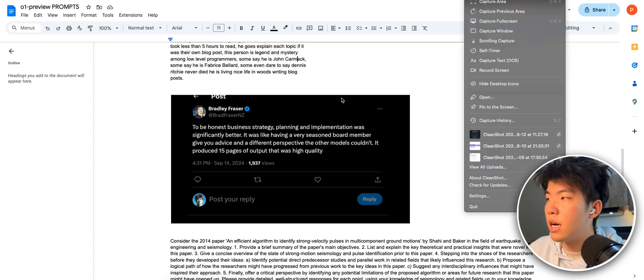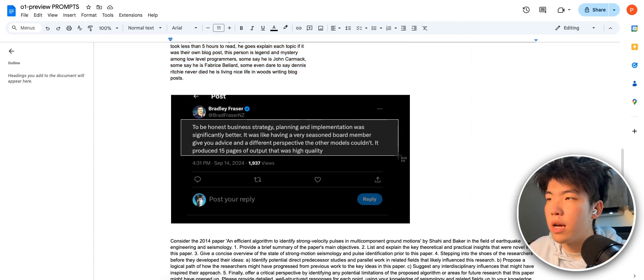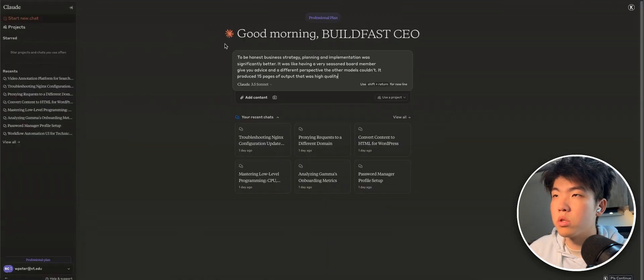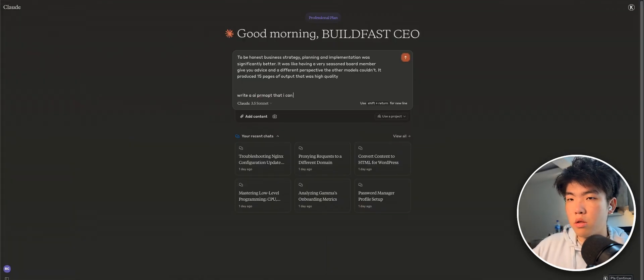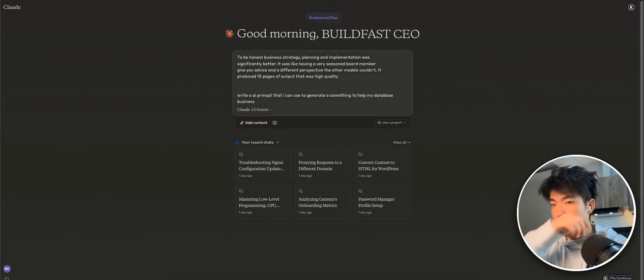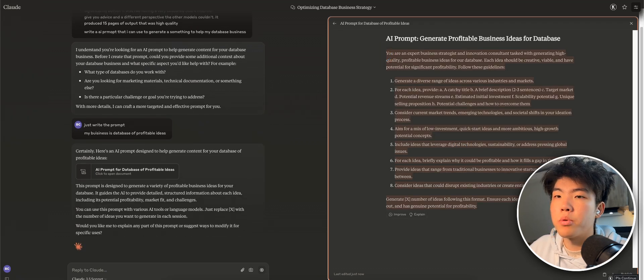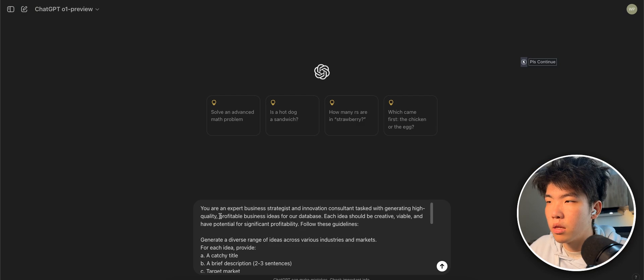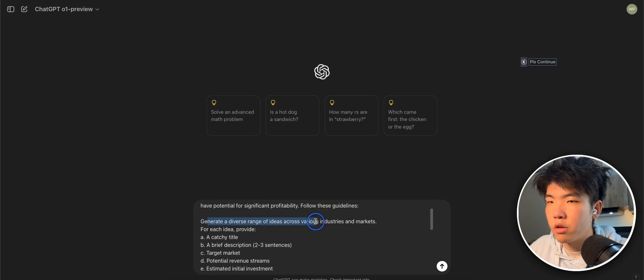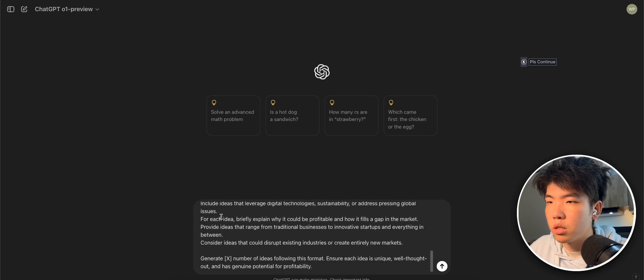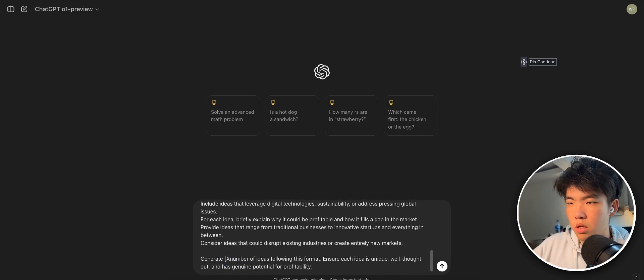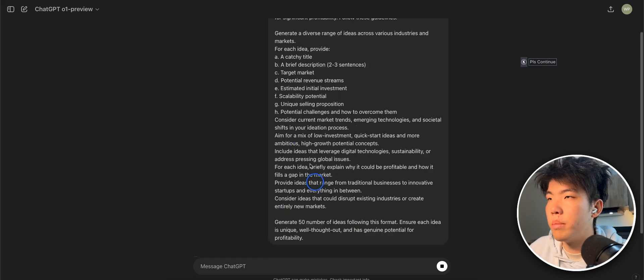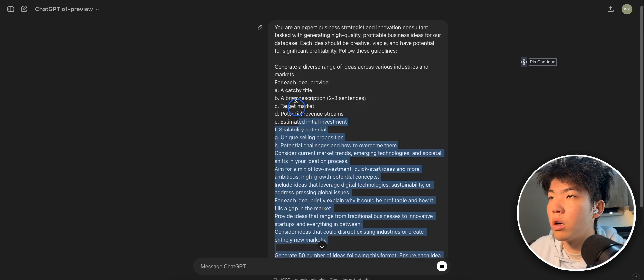So here, this guy is saying to use the model as a business consultant type thing. So what we can do is we can just type in this and tell it AI prompt that I can use to help my database business. So this is the prompt that we'll use. Basically it's to write a high level plan of marketing our business, generate a range of ideas. And then this is kind of the structure. Plus we're telling it to generate. Let's just put generate 50 ideas. Let's try this.